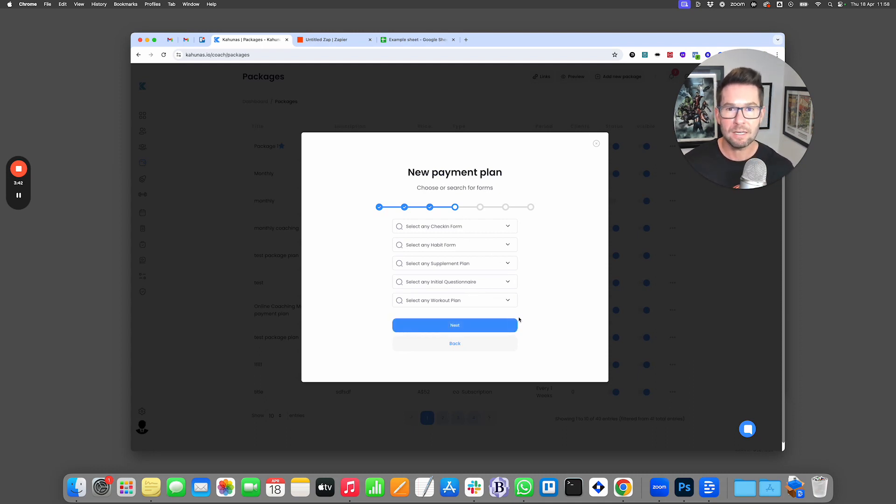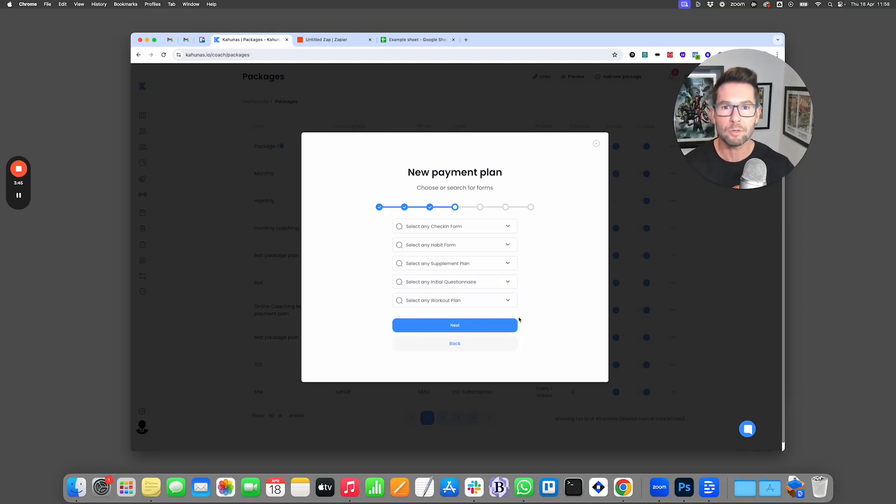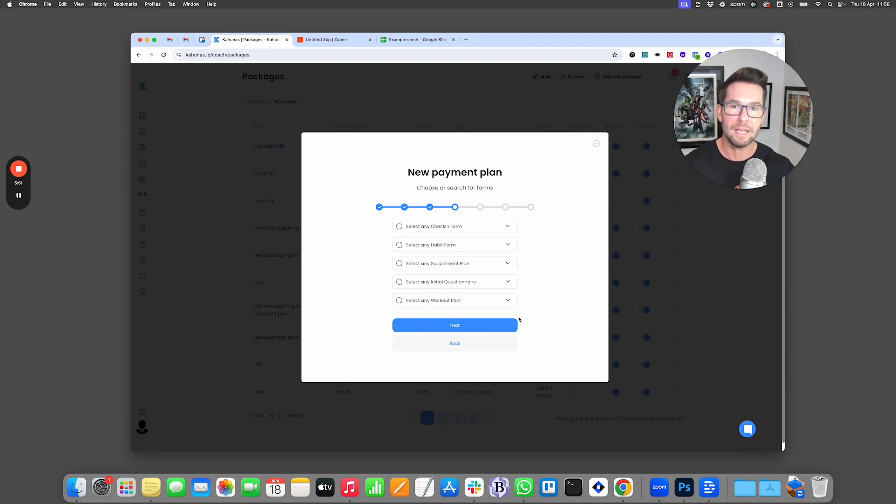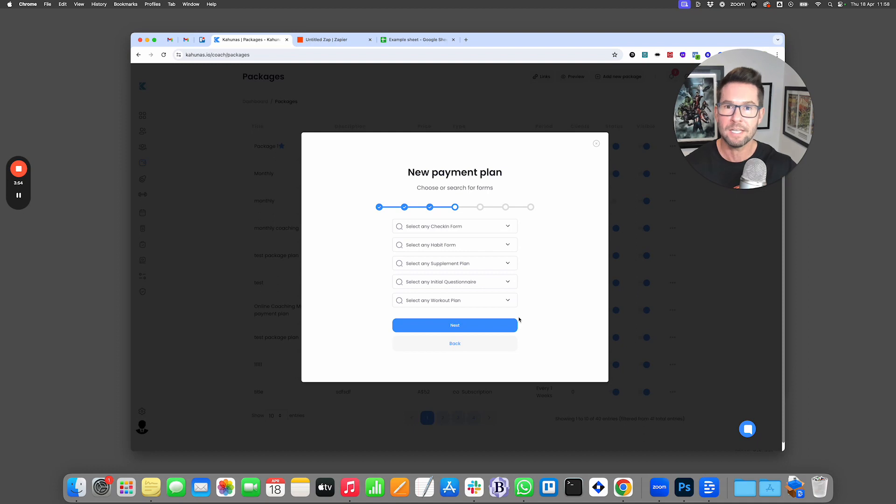So this is really great if you have a lower tier option that you perhaps want to sell someone that might be a one-off payment to get access to some workout plans. It gives you the ability to be able to offer that inside Kahunas with a very low level of you having to get involved in anything.